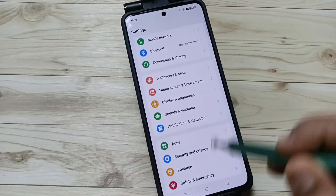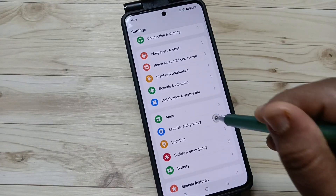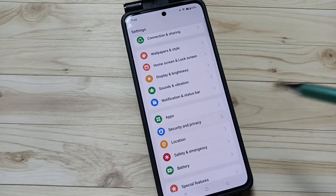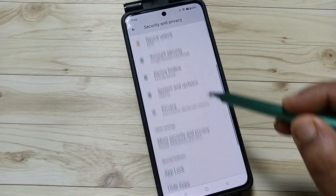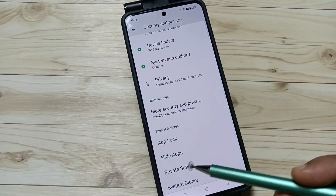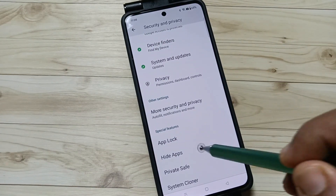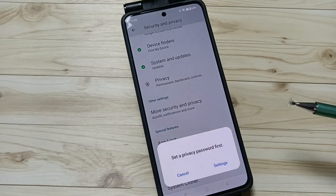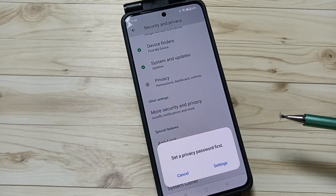Scroll down and tap on Security and Privacy. Then again scroll down — here you can see the option Hide Apps. Tap on this one.